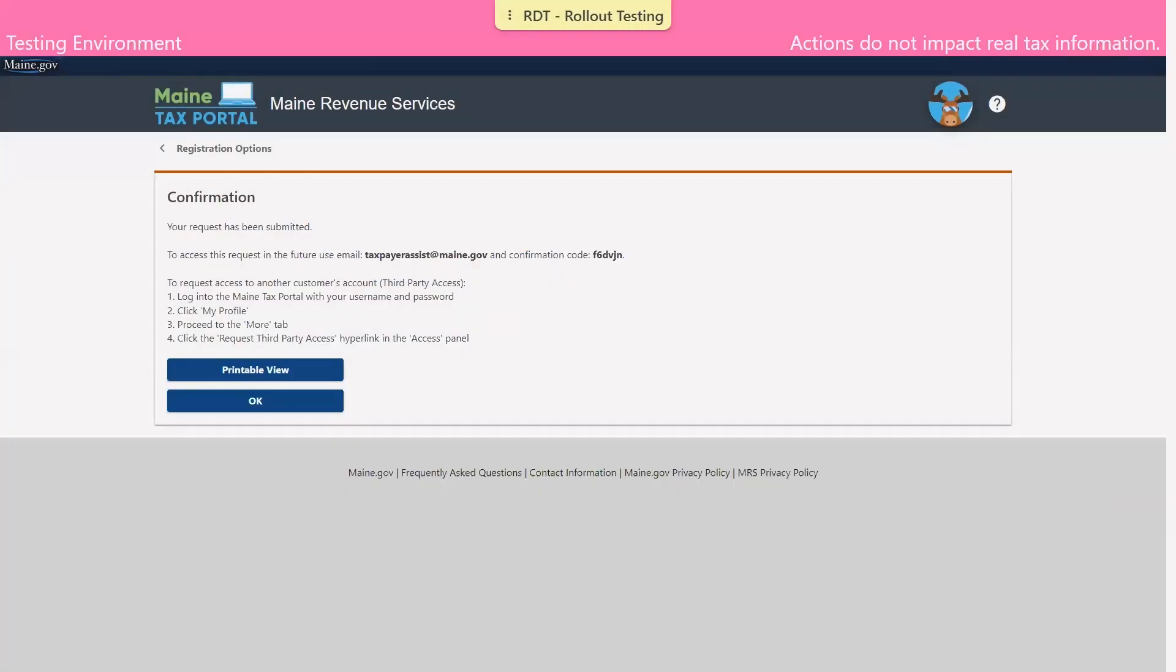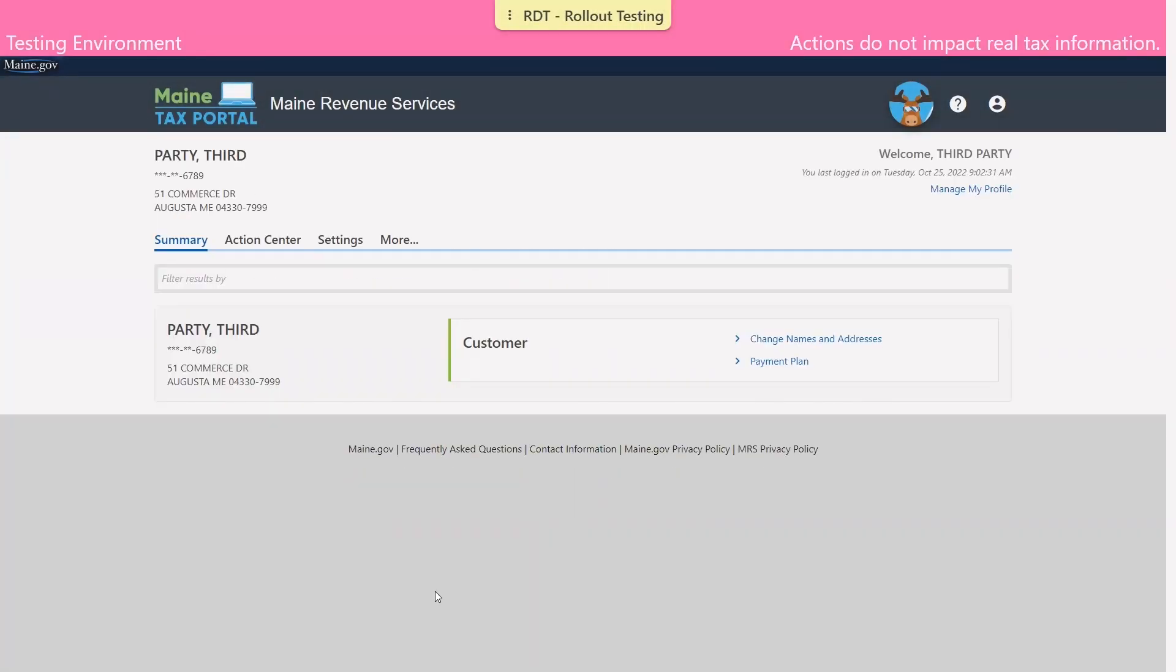Now that we've created our username, we're going to show you how to actually request access to your client's account. You must have the Maine Tax Portal username that you have just created and be logged in to do this. We are starting off on the logged in homepage.